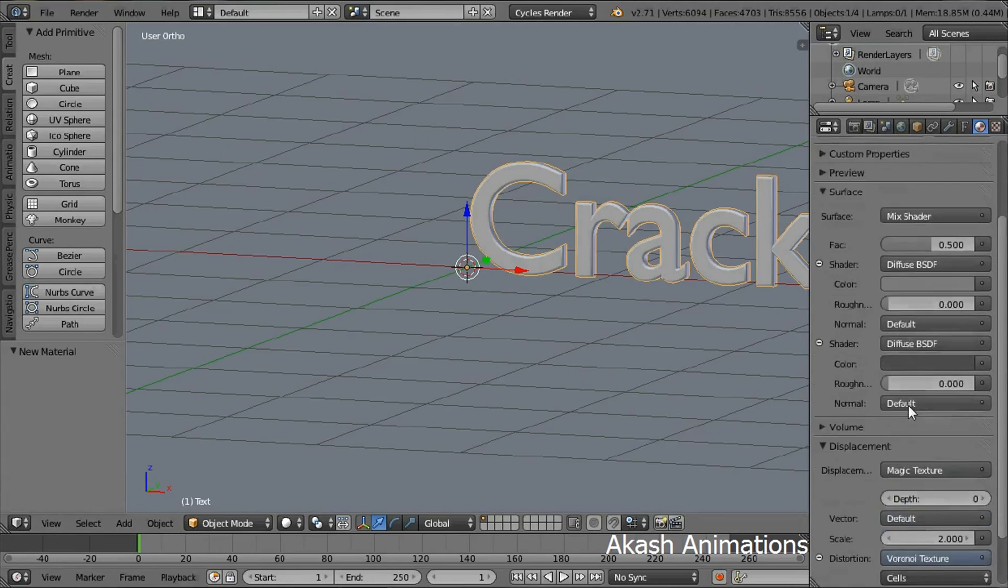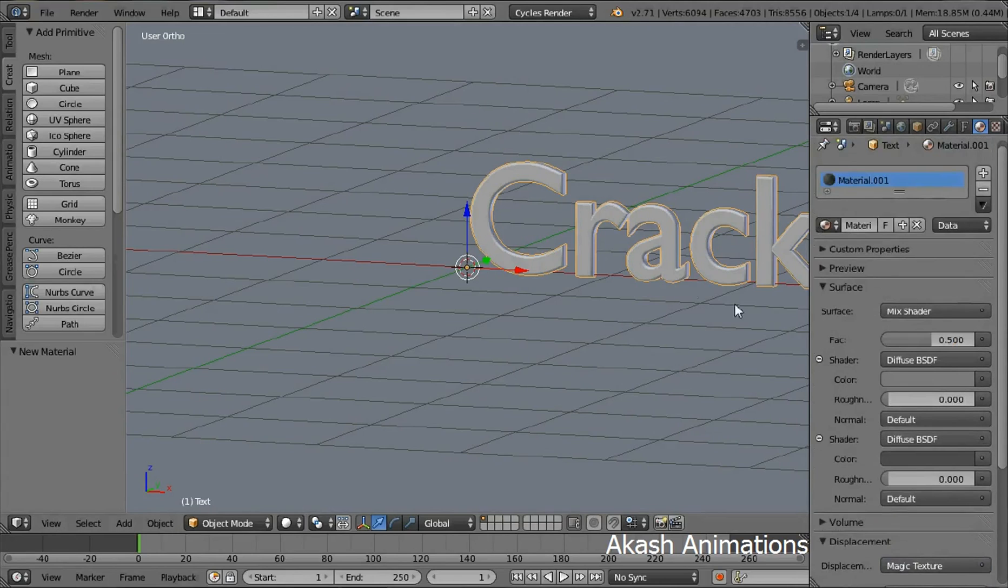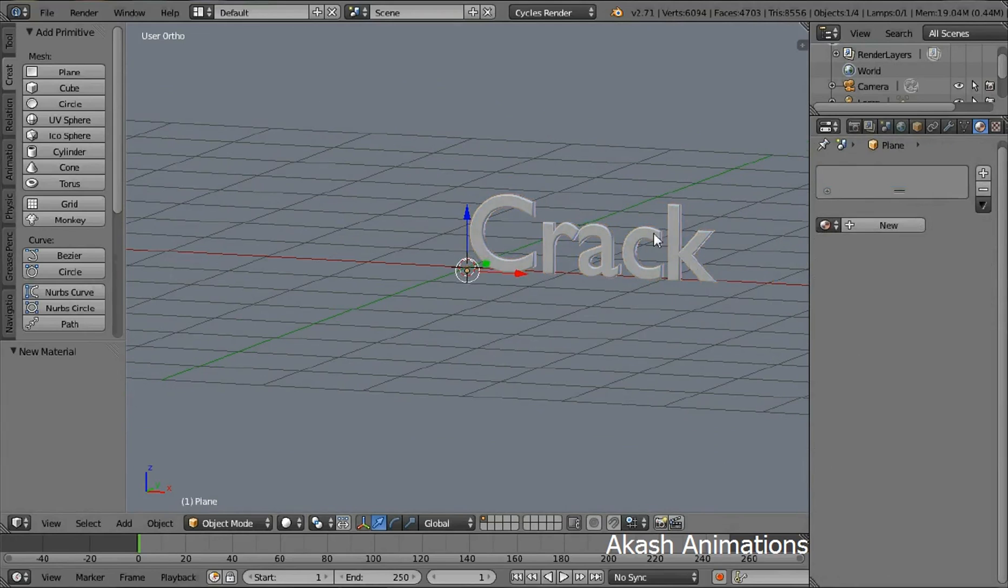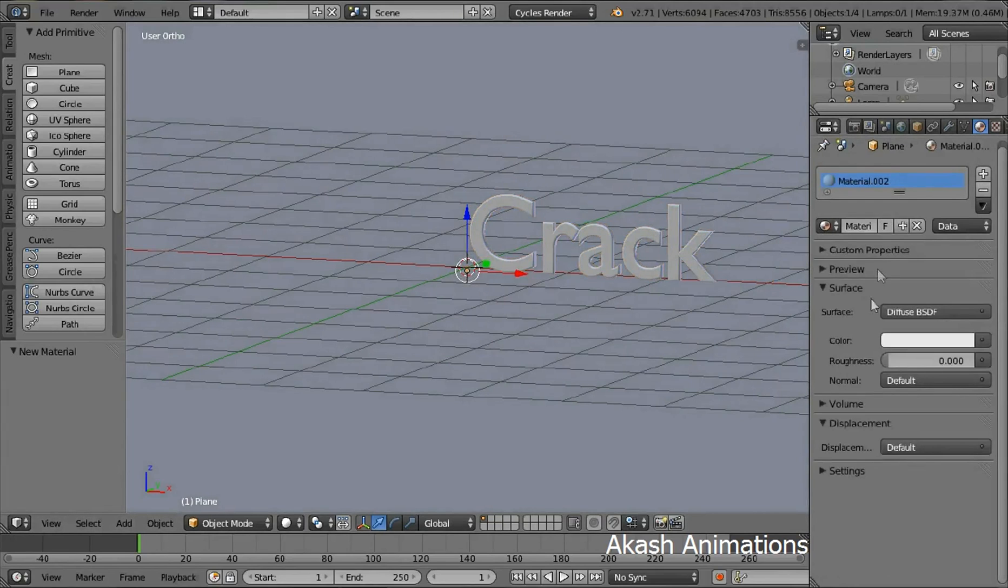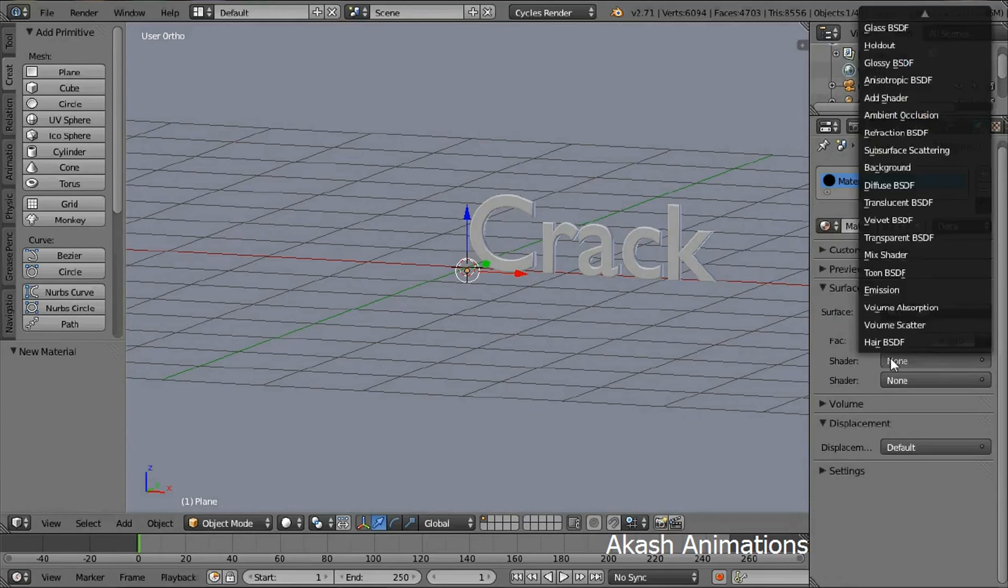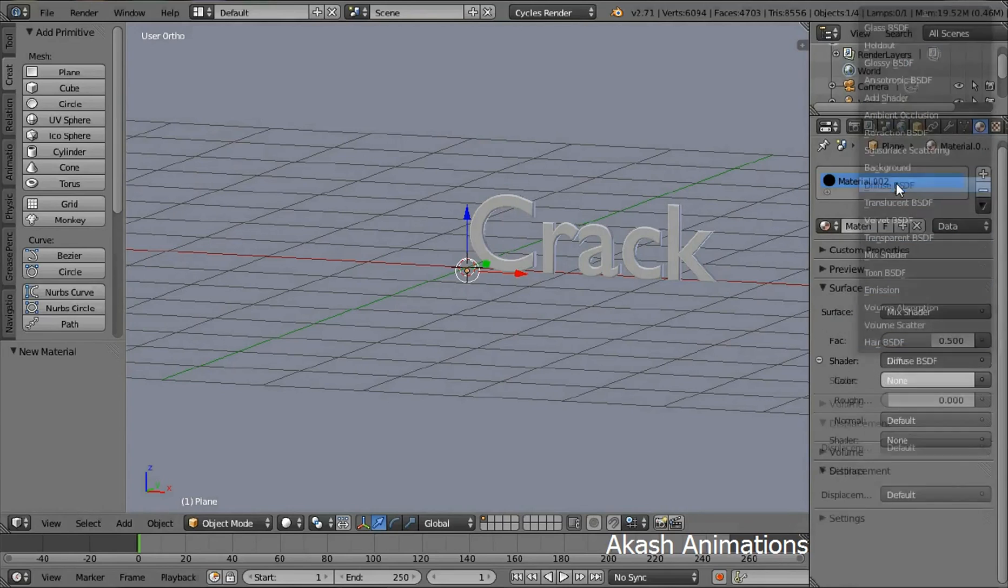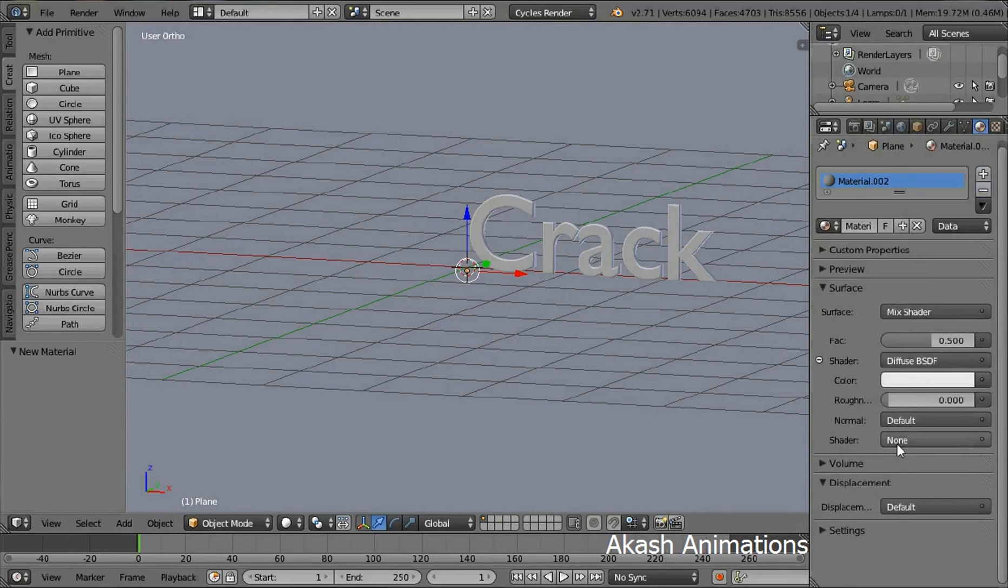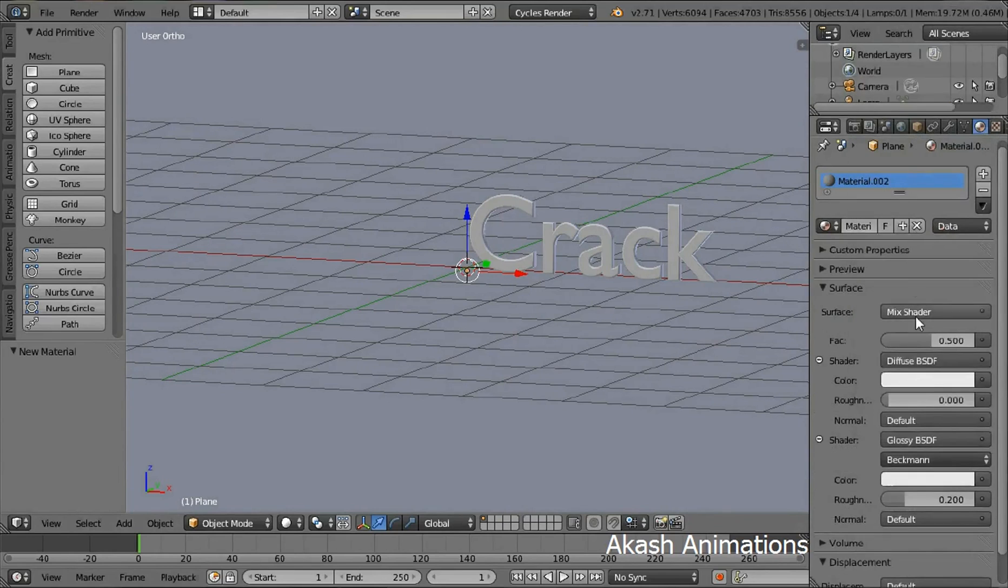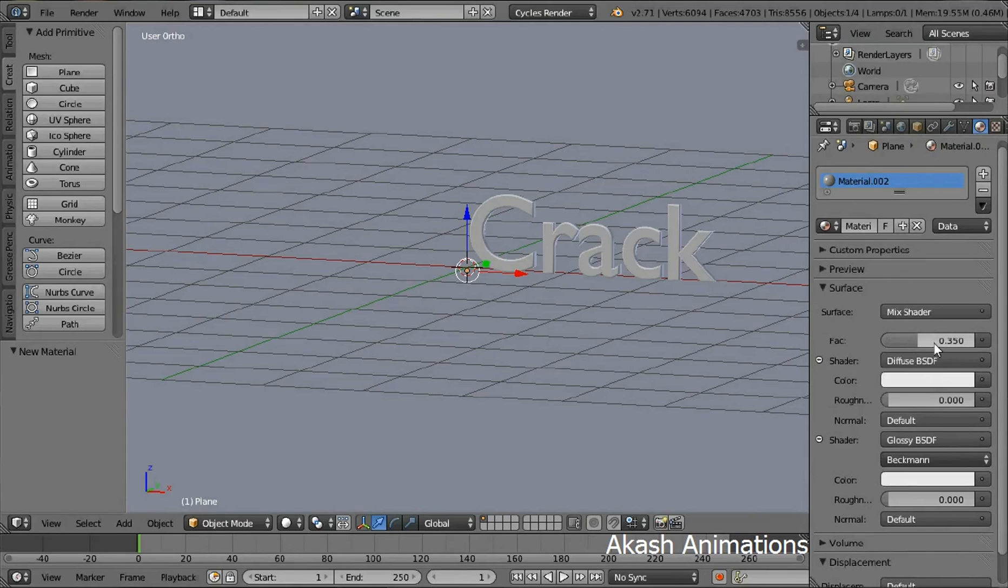Now select the plane by right clicking on it and then select new again. Now change the surface type to mix shader. Select the first shader as diffuse and the second shader as glossy. Change the roughness of glossy to 0 and change the FAC value to 0.35.